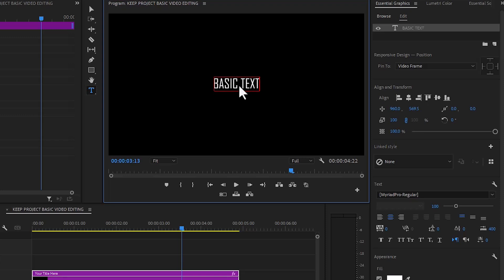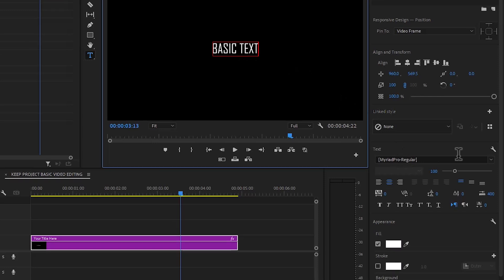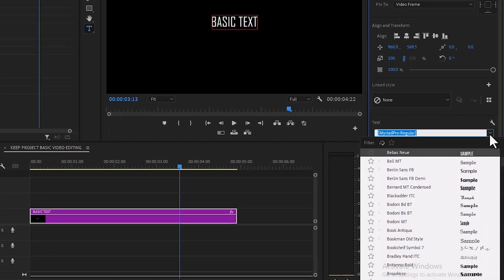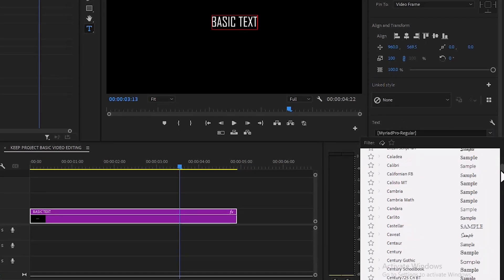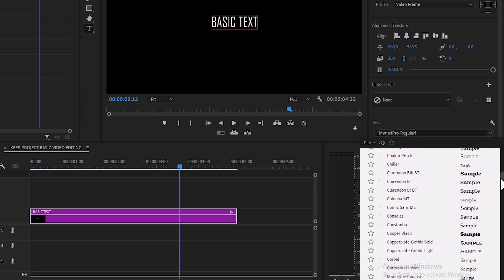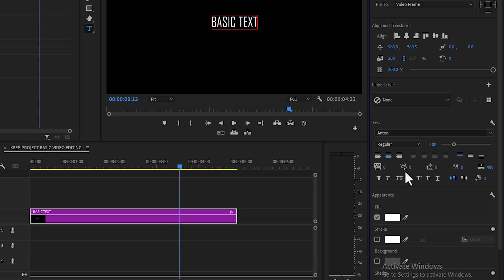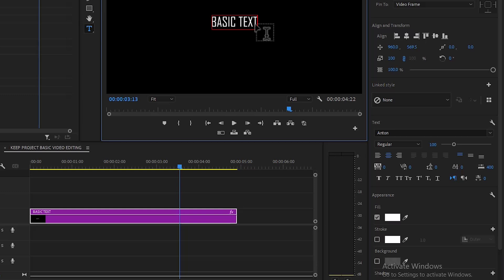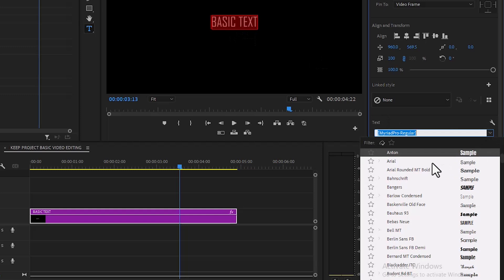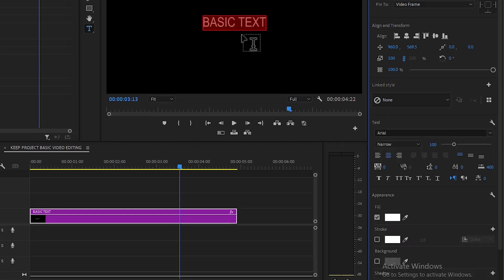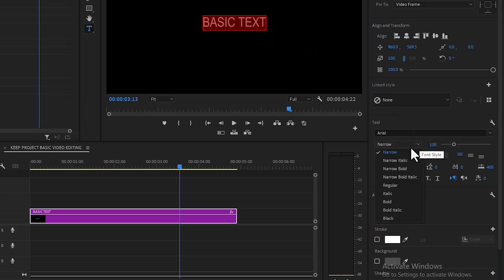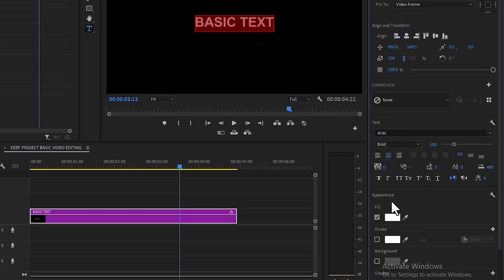If you want to change the font of this text, come over to Text, select Font, scroll down and select any font you prefer. Make sure you hit Ctrl+A so all your text is highlighted before selecting a font, otherwise it won't change. Once your text is highlighted, come over and select a font — the font will change. You can then come over and change the font style to Bold or Black.